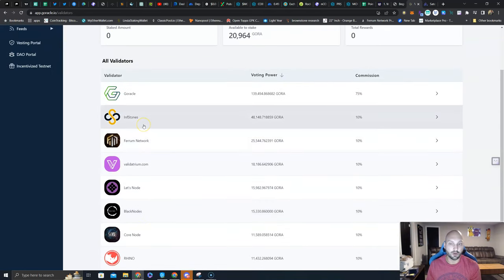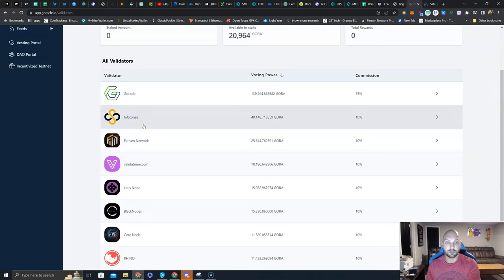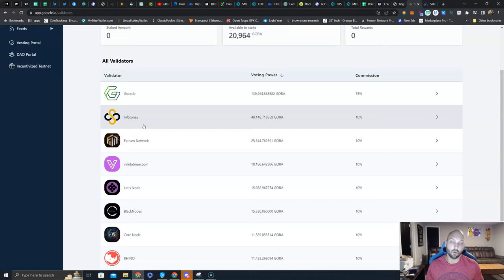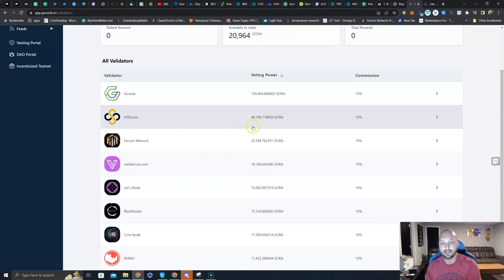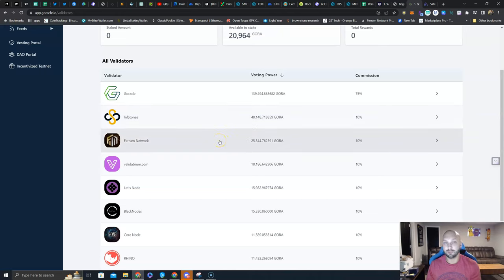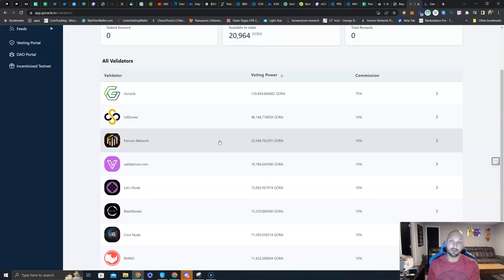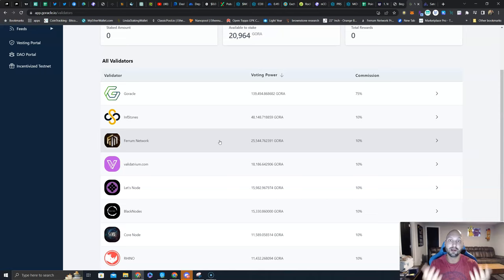I know InfStones is in very close ties with Goracle. Some of InfStones team members actually advise and work with Goracle as well, so that would be another good option. But it looks like they are getting some voting power and delegation. Again, I am choosing Ferrum Network. I hope you choose Ferrum Network as well, especially if you own the FRM token.